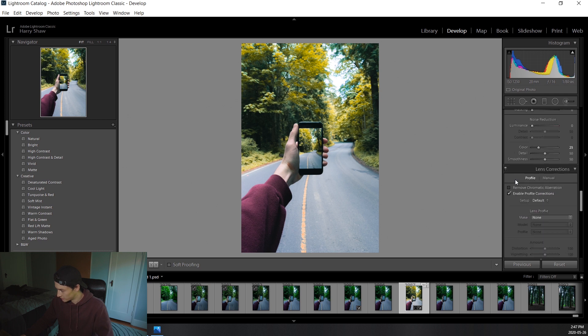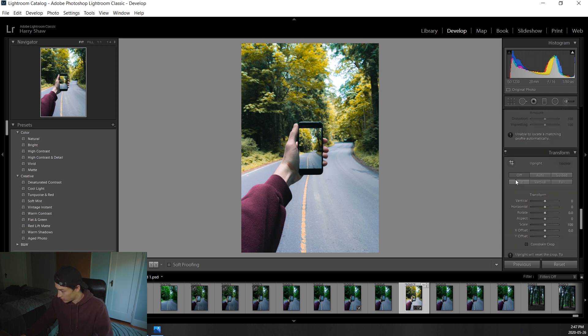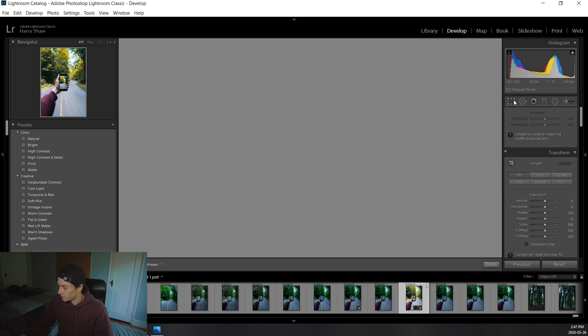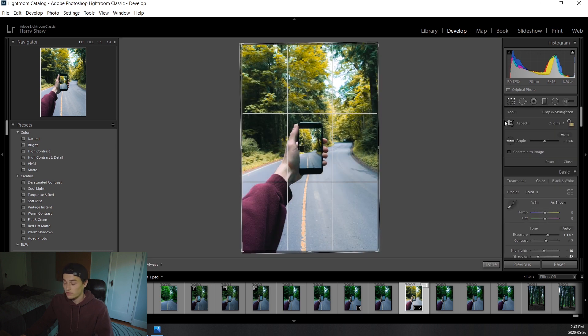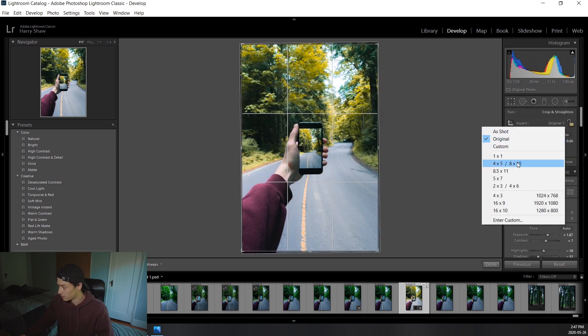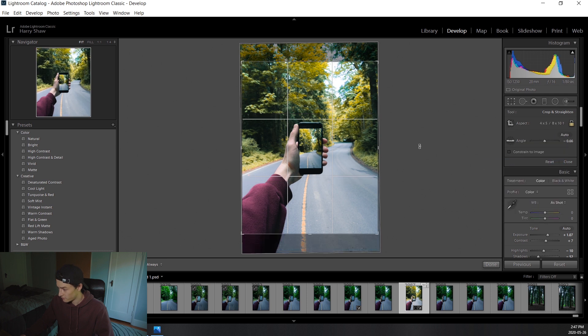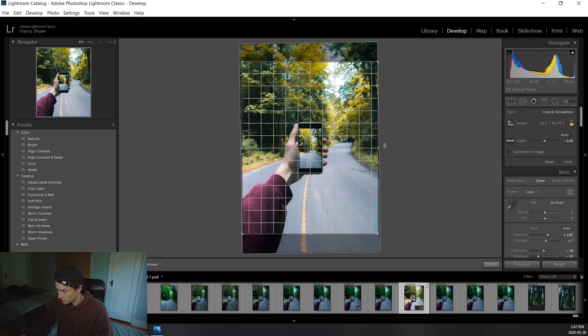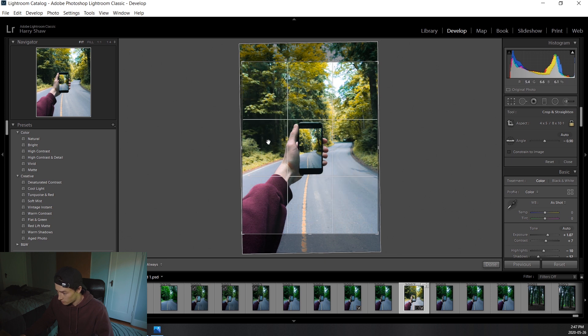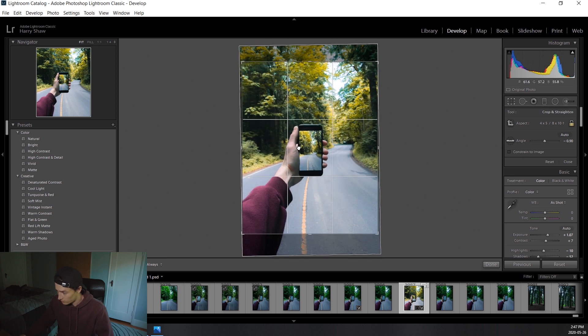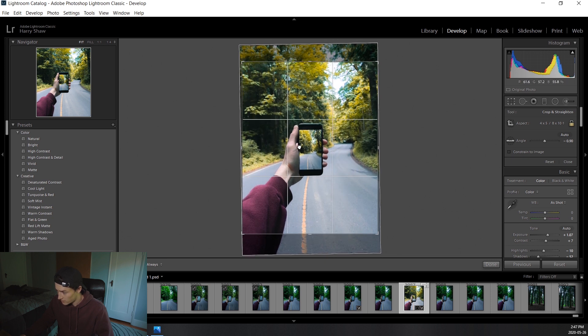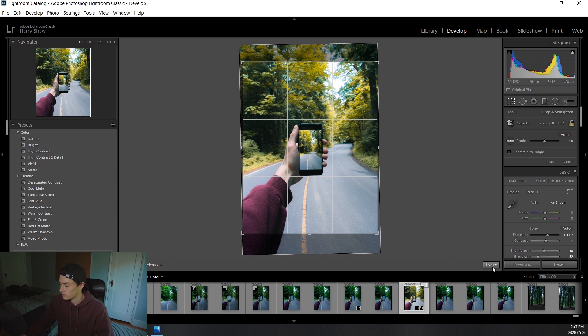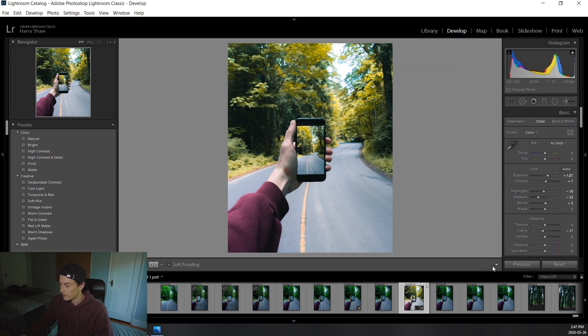Right, so we're going to do a little crop as well. Instagram's crop ratio is 4 by 5, so we're going to click here and bring that to 4 by 5. And then we'll also level this off a little bit with the phone. And we'll bring this up a tad, just like that. That looks good.